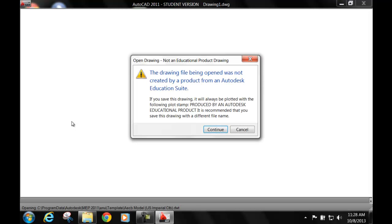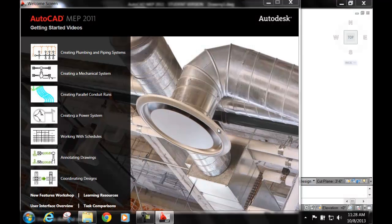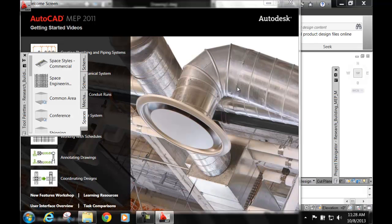These are tutorials from Autodesk. We want to continue here. It's just telling us we're using an educational product. We're here at Los Angeles Trade Technical College, the School of Architecture.